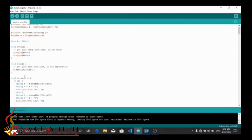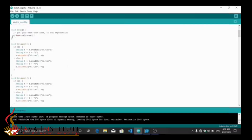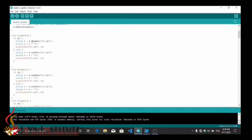In the setup section I start the serial connection. In the loop section I add the Nextion listen line to listen to the Nextion display events continuously. In trigger 0 to trigger 9 functions I add an if-else condition to type the numbers in both two text fields.